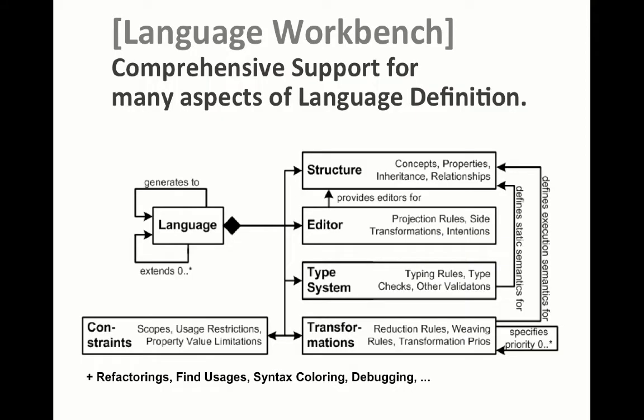We use MPS for a number of reasons. One of them is that it's a very complete language workbench in the sense that it supports many language aspects. Of course, obviously, it supports structures, editors and constraints like most language workbenches. But it also supports a nice language for specifying type systems, for defining DSL-specific debuggers, refactorings and, of course, transformations and interpreters.